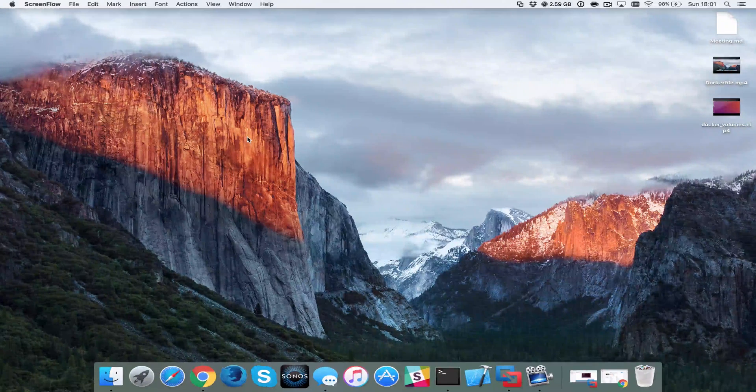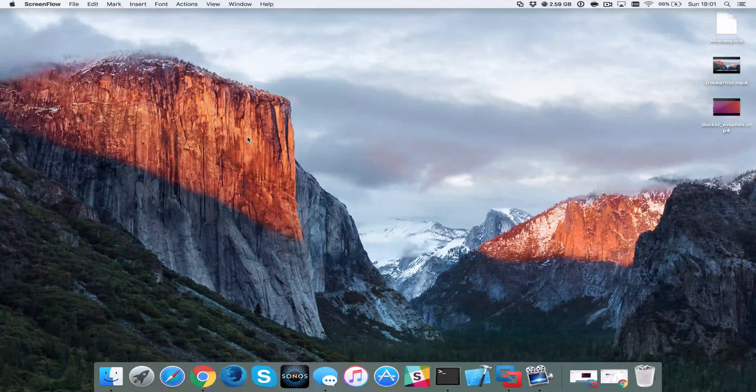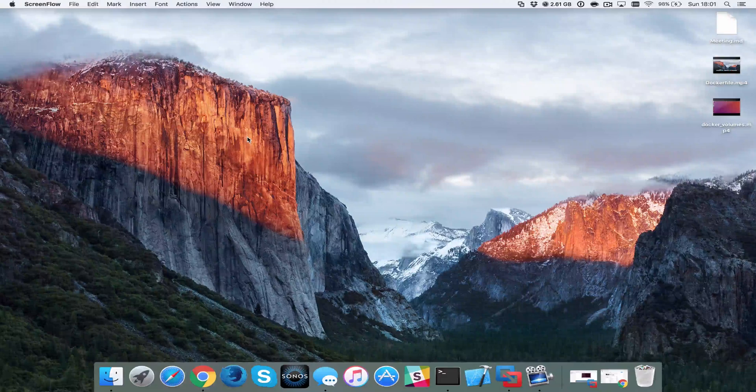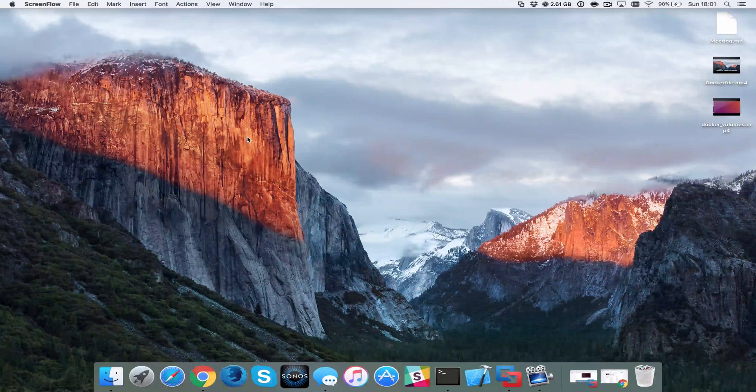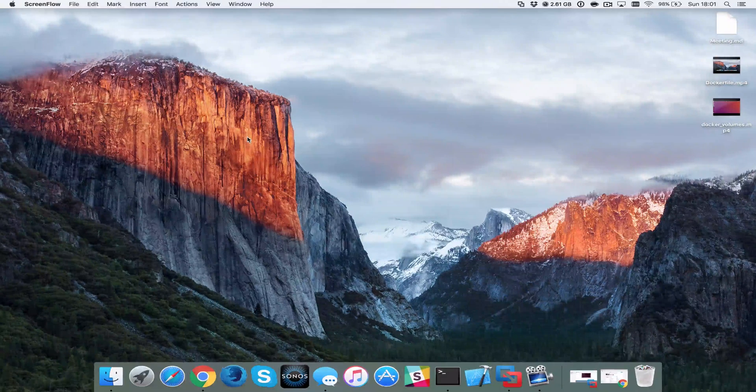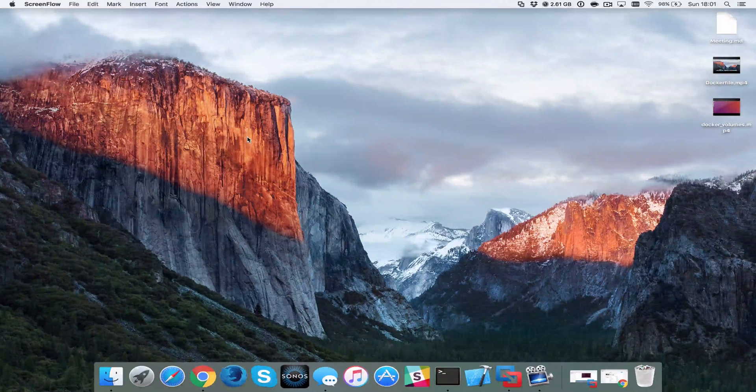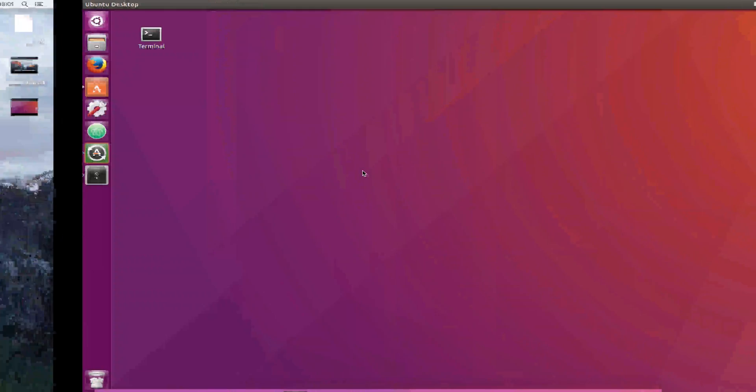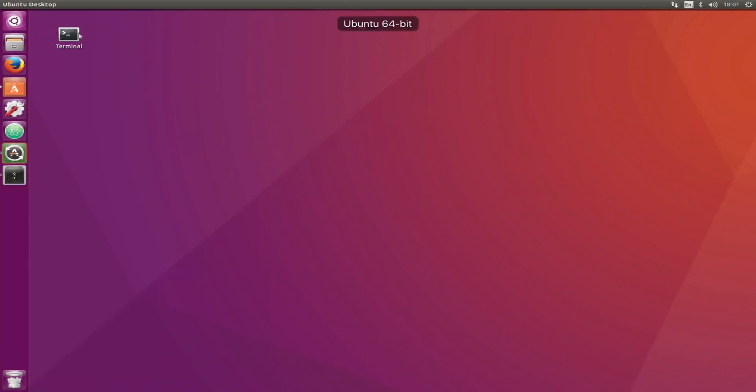Hey guys and welcome to another quick tutorial. Today I'm going to show you how to SSH or bash onto one of your running containers from the host. I'm going to jump onto Ubuntu and into the terminal.